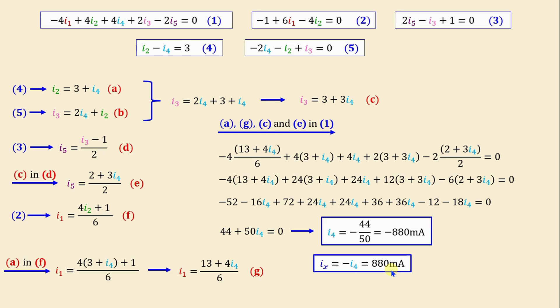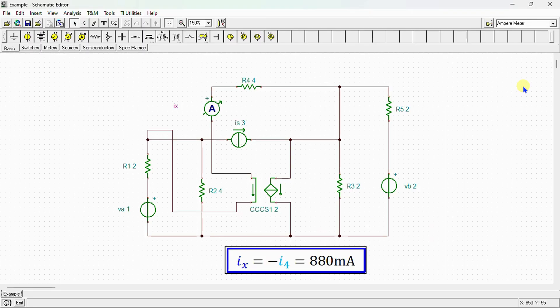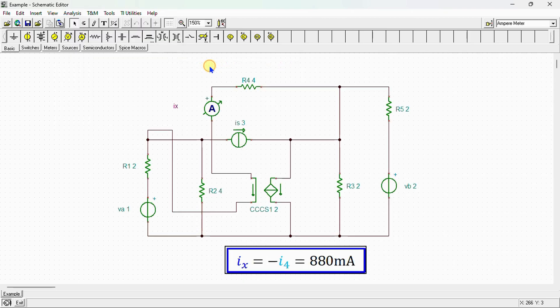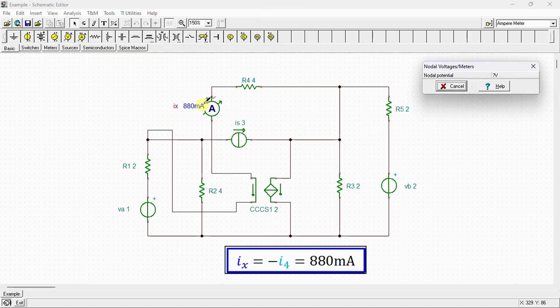After completing the calculation, we conduct a simulation using SPICE to verify our results. In the SPICE environment, we can see the network with voltage sources Va and Vb, the independent current source Is, the current controlled current source, and resistors R1 through R5. An ammeter is connected to measure ix. Running the nodal analysis, SPICE confirms that ix = 880 milliamps — exactly matching our calculated value.